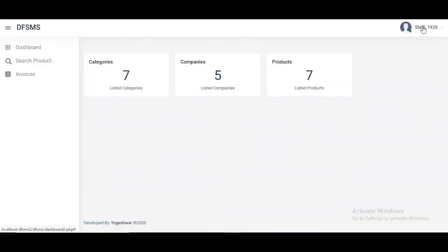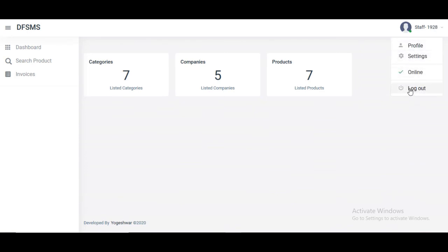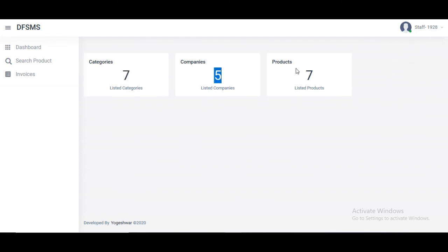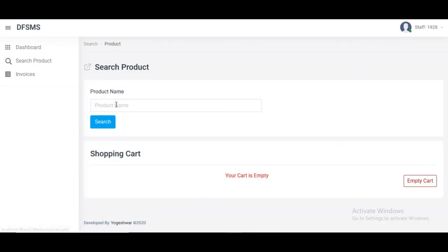On the top right corner there is profile management. The staff can manage their own profile with passwords and usernames. There is the dashboard showing seven companies, five categories, and seven products. It is restricted to edit any company or product.